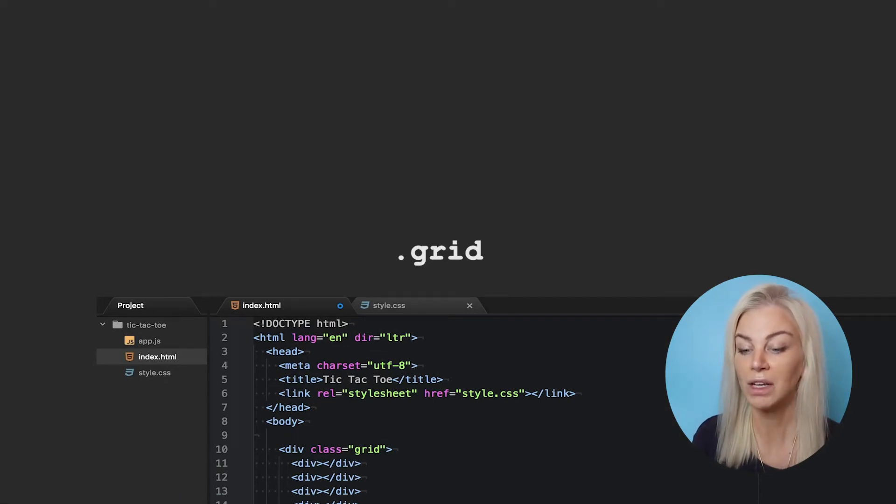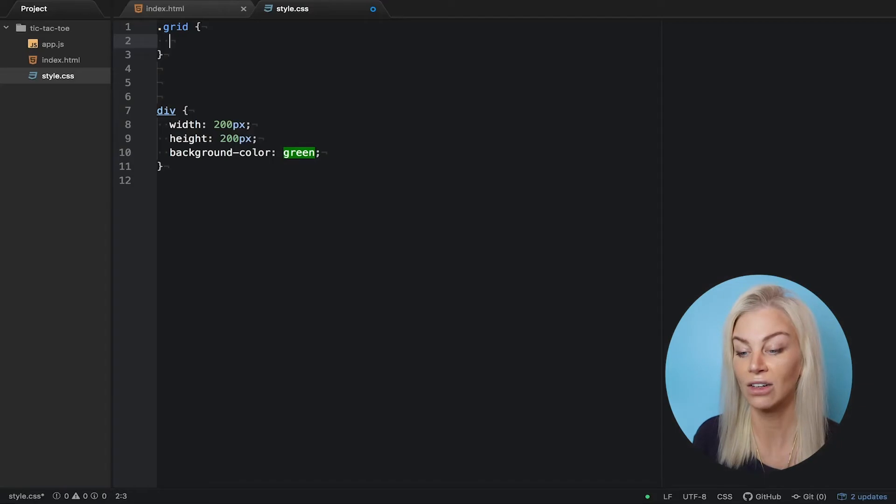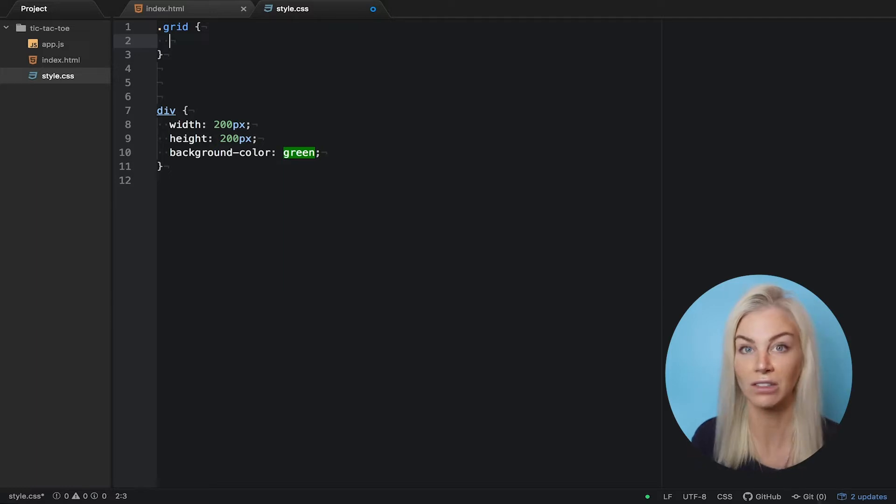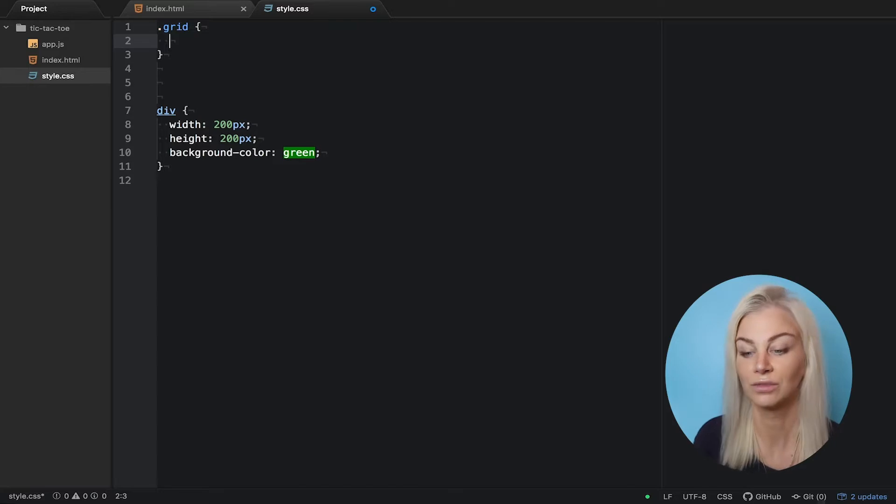As I want my grid to be three by three squares of 200 pixels height and width, I will need to make my grid 600 by 600 pixels to fit them all in. Let's do that now.